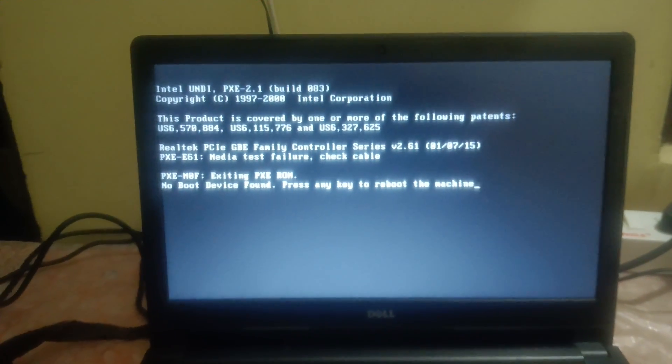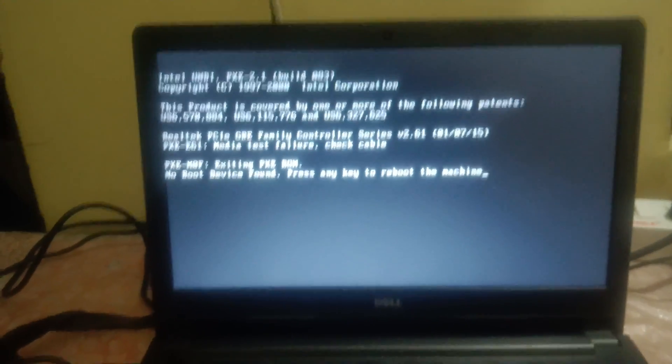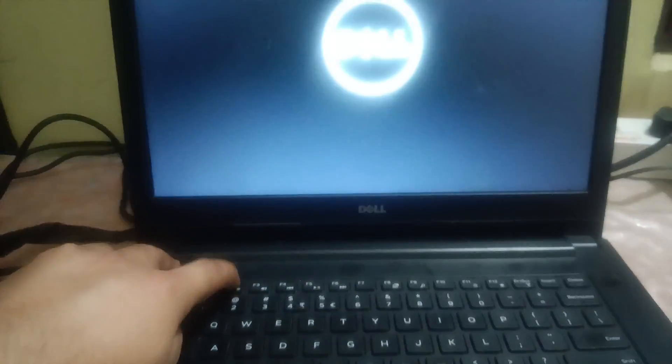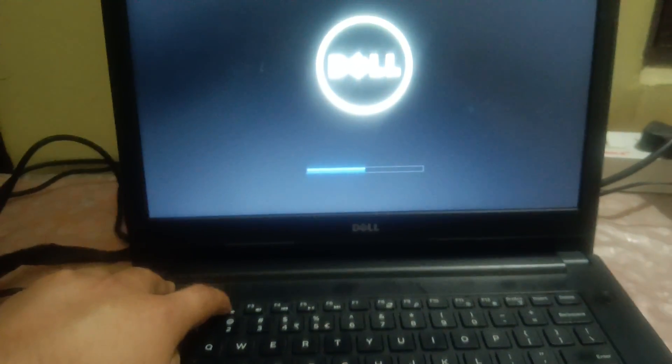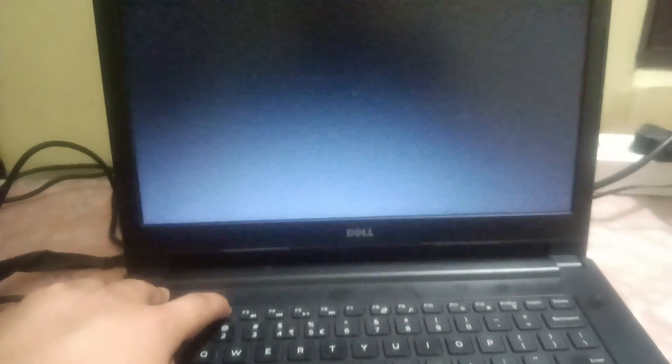So let me press Ctrl Alt Delete. I have pressed Ctrl Alt Delete and again I will continuously hit the F2 key.